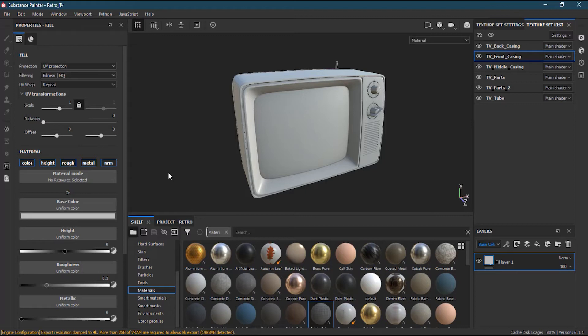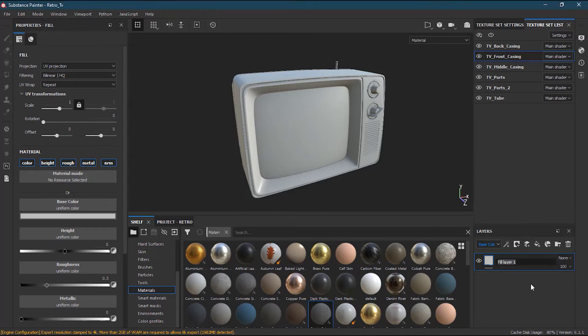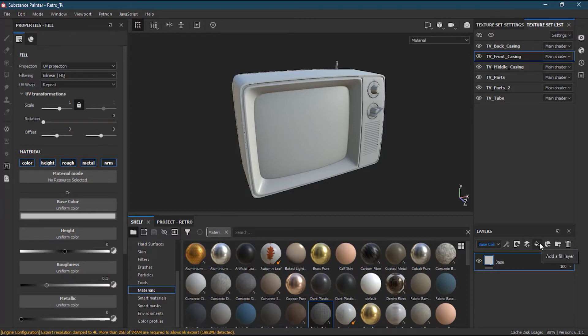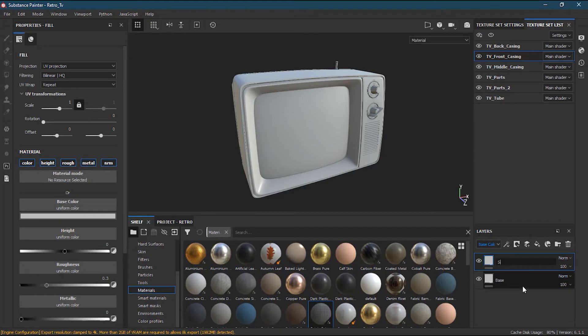Here we have other properties as well. Now I can write here base. I can rename it here and I can make another fill layer and I can call it strokes.